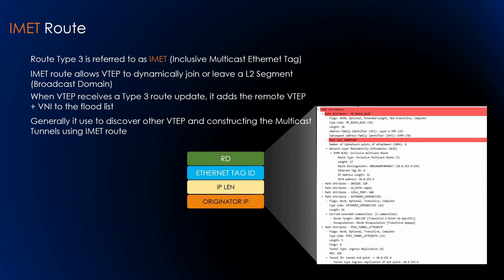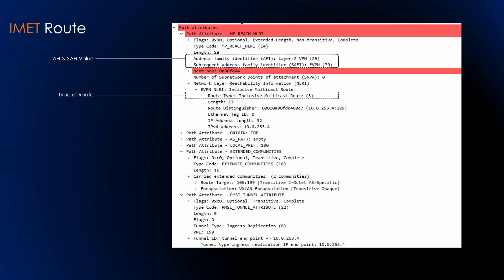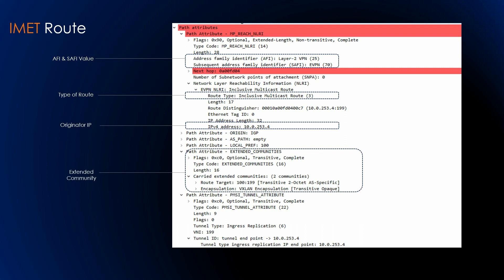Now let's look at a packet capture of a route type 3. An inclusive multicast Ethernet tag route is a specific EVPN NLRI which consists of the address family identifier — L2VPN 25 — and the subsequent address family EVPN 70. It carries the route type identified as inclusive multicast route, which is route type 3. It will have the originator IP address, route distinguisher, Ethernet tag information, and an extended community field. That extended community carries the route target along with the encapsulation type — whether VXLAN or MPLS — used in the data plane.